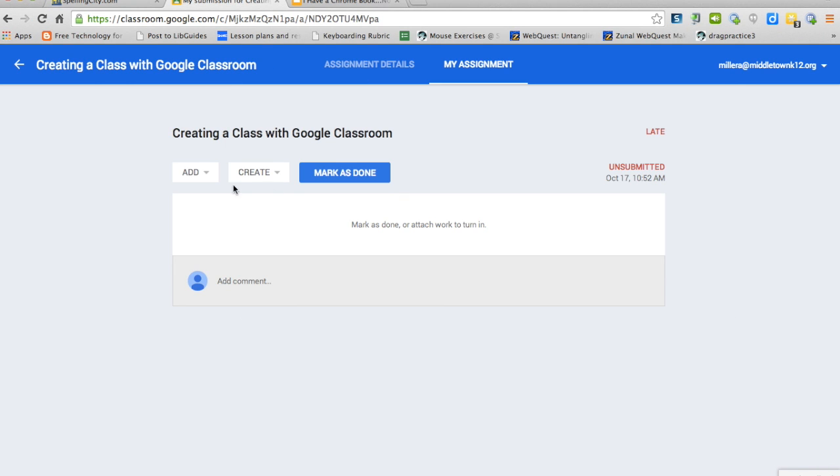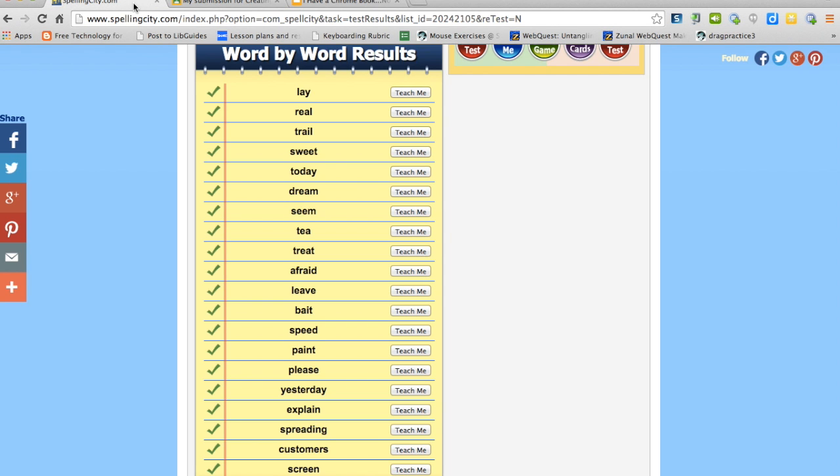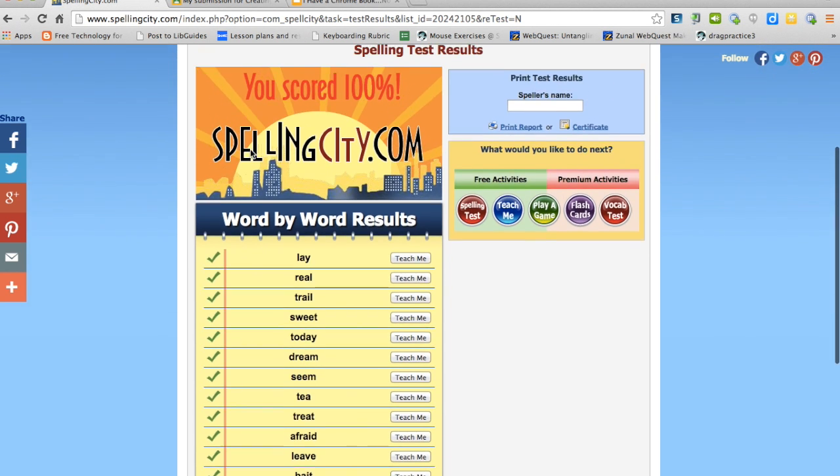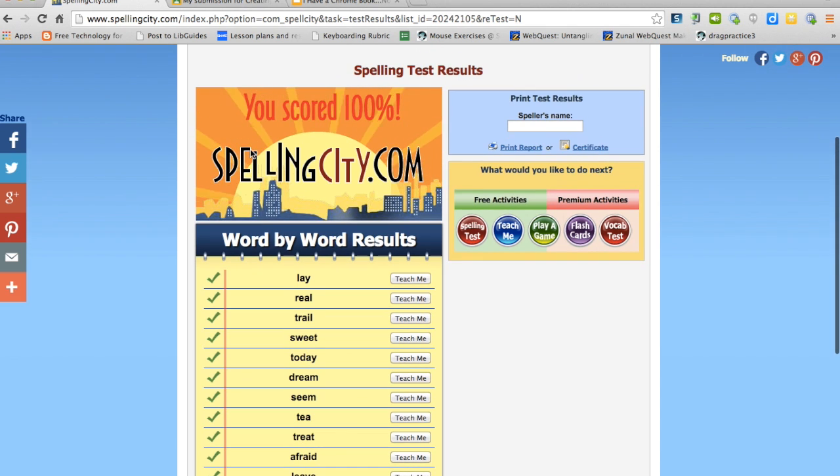Please notice it has add, create, and mark as done. Here you will complete your assignment. For example, a Spelling City assignment. I have completed a Spelling City test and gotten my score.